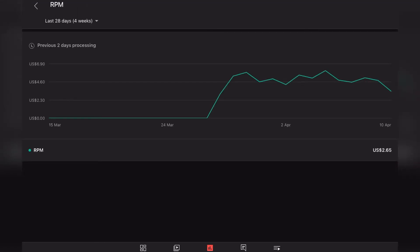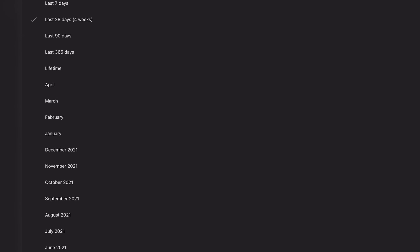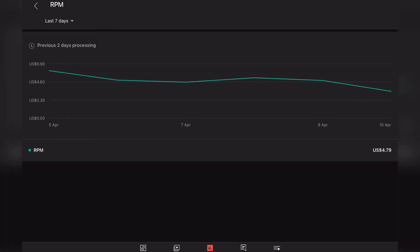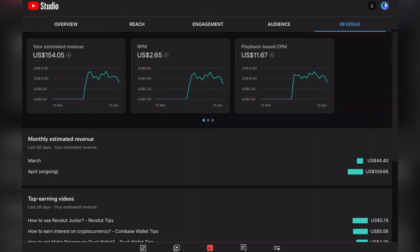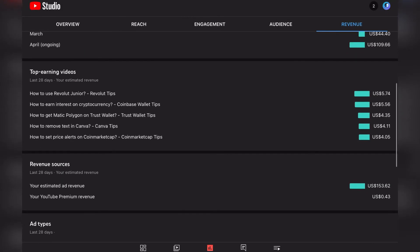But you should know that this is not the real number because it calculates it in comparison for the last 28 days. But obviously we were not monetized in the whole month, so it should be like double of that. If I switch to one week where we can see a whole week of monetization, it's around $5, as you can see here. Let's see some of our top earning videos on our channel.